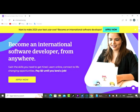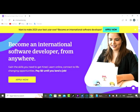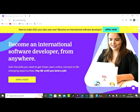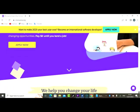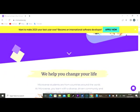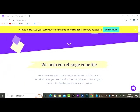It is necessary for you to know we mean business here. Become an international software developer from anywhere. Gain the skill you need to get hired. Learn online, connect to life-changing opportunities. Pay zero fee, pay zero dollars until you are hired. So you're paying no fee until you are hired. And it says apply now.